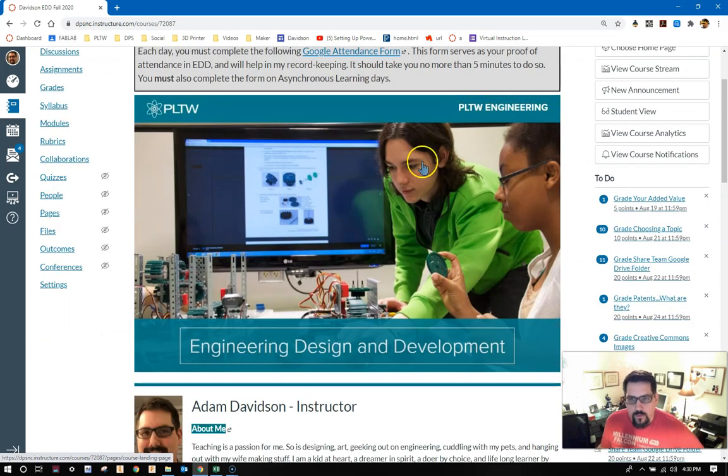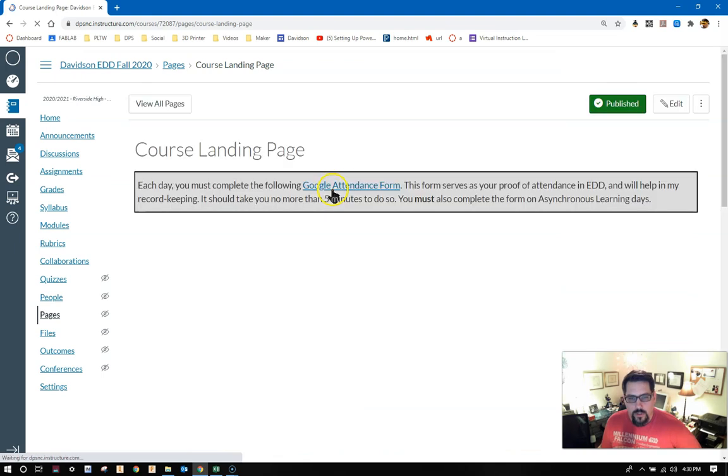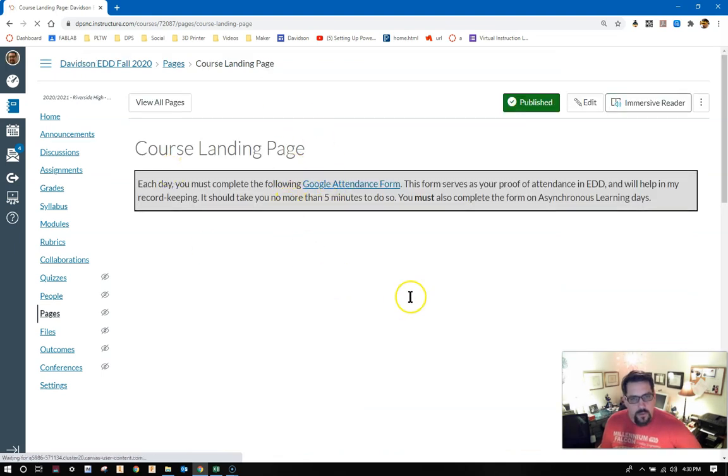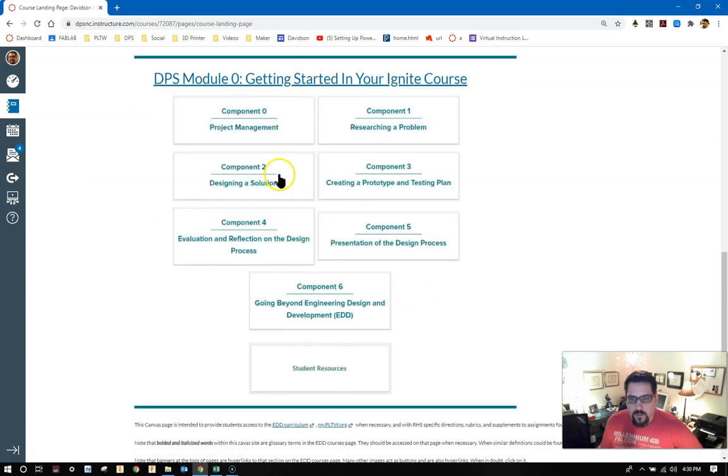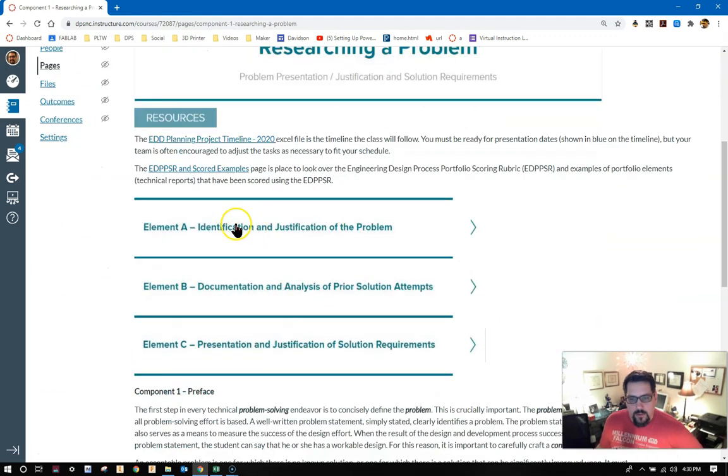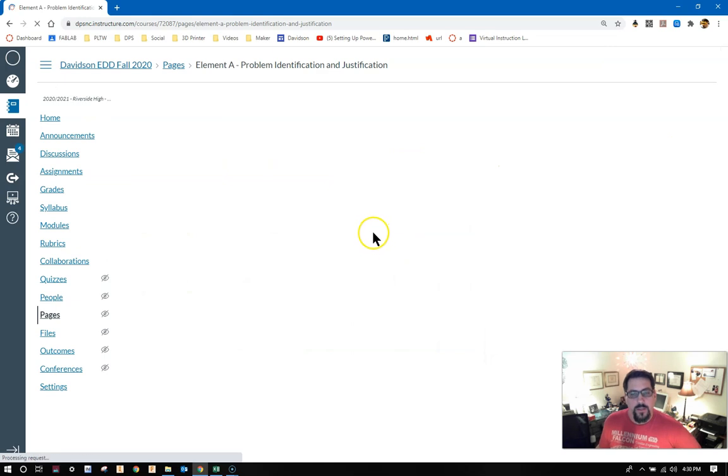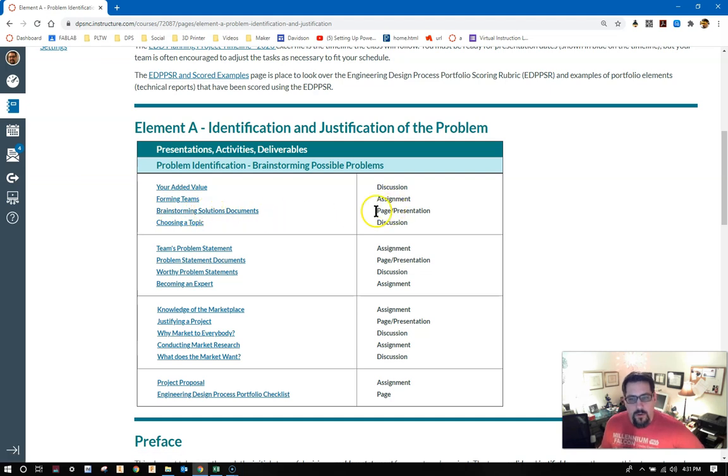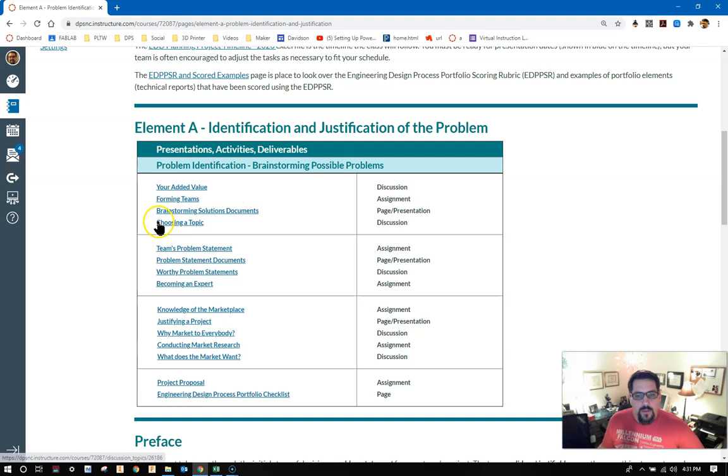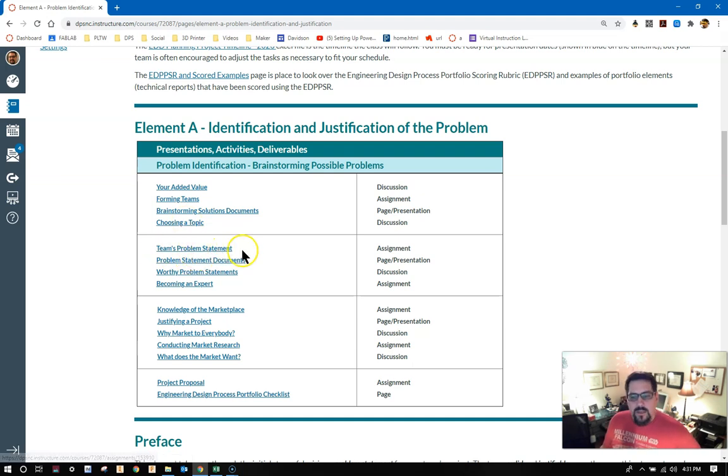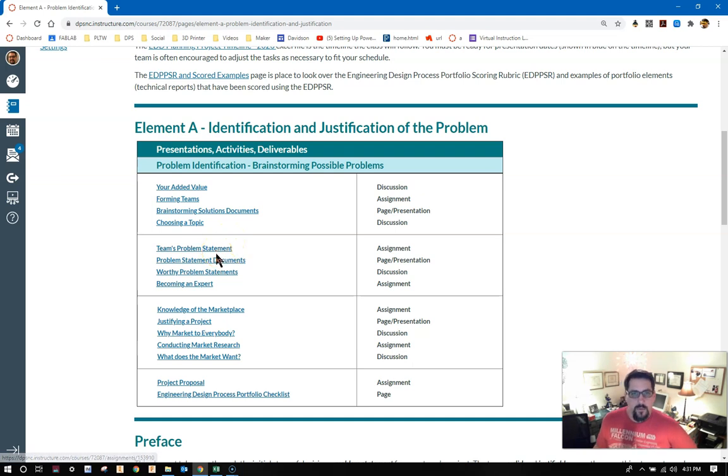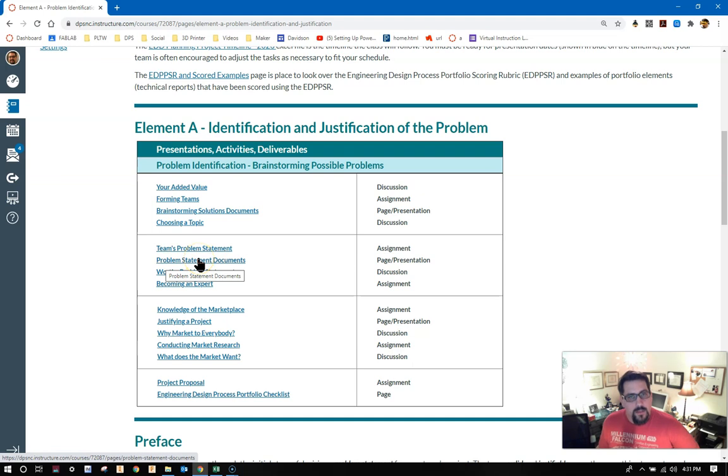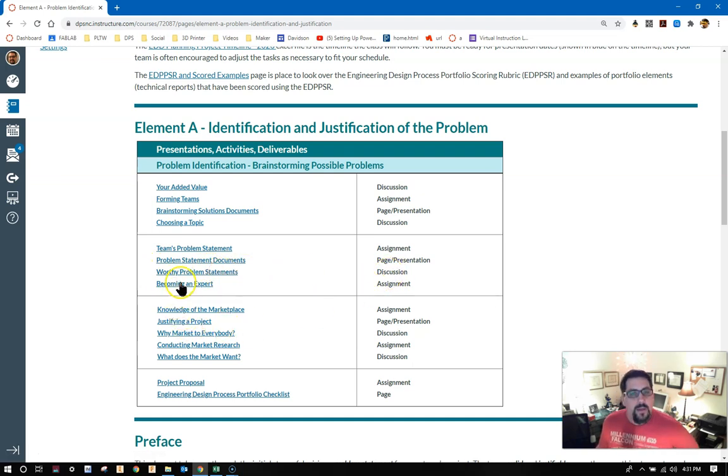As a quick reminder, you land on the homepage here, click on this link. Once you click on that banner, it'll take you to the course landing page, to which you can scroll down and find the buttons for the component that you're working in. Right now we're researching a problem. Here's the component one landing page. We're working within element A, identification and justification of a problem. We've done your added value, forming teams, you've gotten into some of the brainstorming solution documents. Here's the becoming an expert assignment is what we're looking at now.